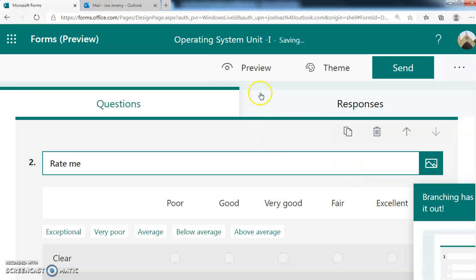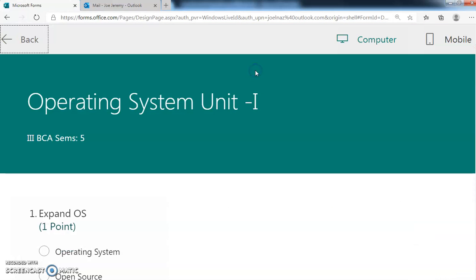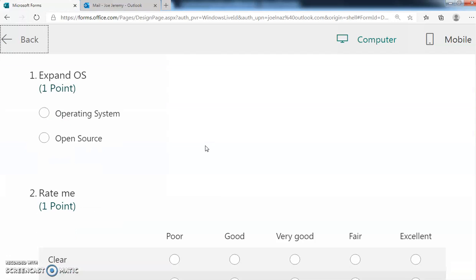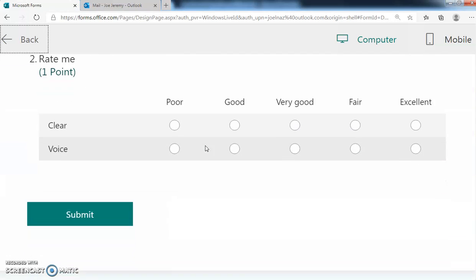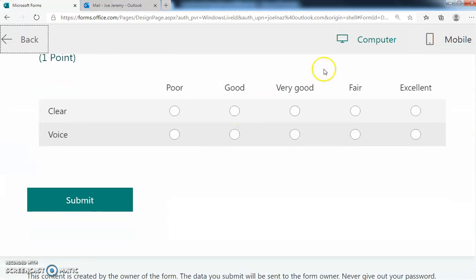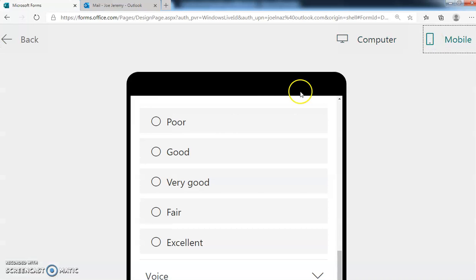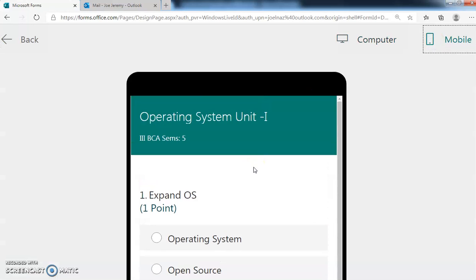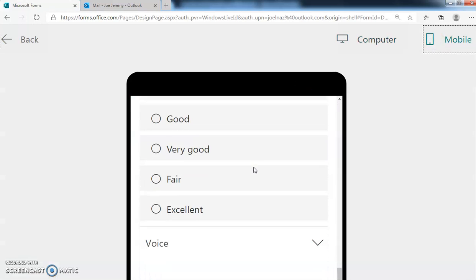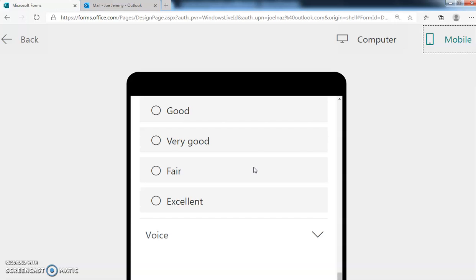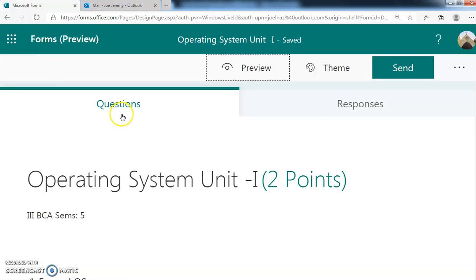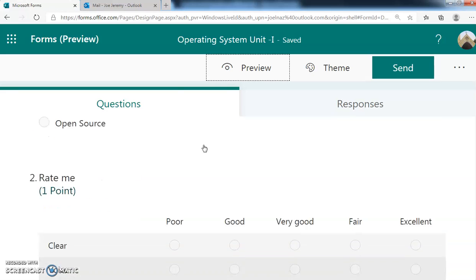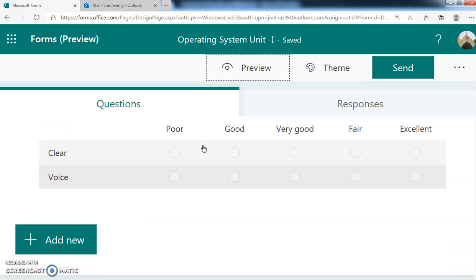We can go for the preview also. This is the preview - this is desktop preview. If you go for mobile preview, you can see this is a mobile preview. Then we come back.